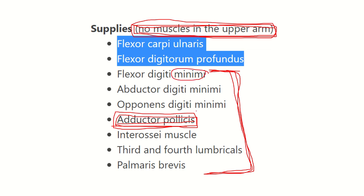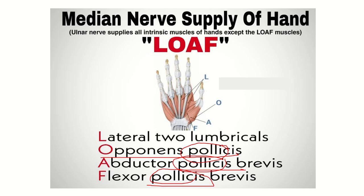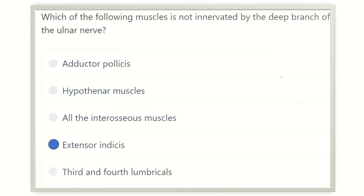So reviewing the options: adductor pollicis is a pollicis-group muscle but supplied by the ulnar nerve. All hypothenar muscles are supplied by the ulnar nerve because they lie on the medial or ulnar aspect of the hand. All interossei — dorsal and palmar — are supplied by the deep branch of the ulnar nerve. Third and fourth lumbricals are also supplied by the ulnar nerve.